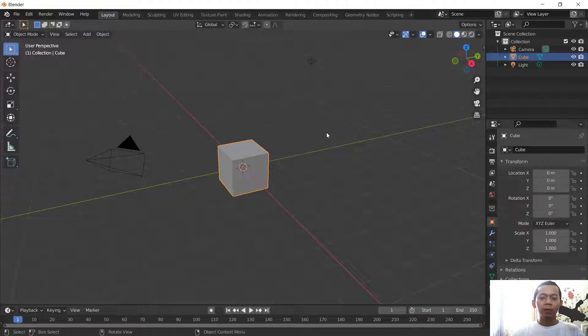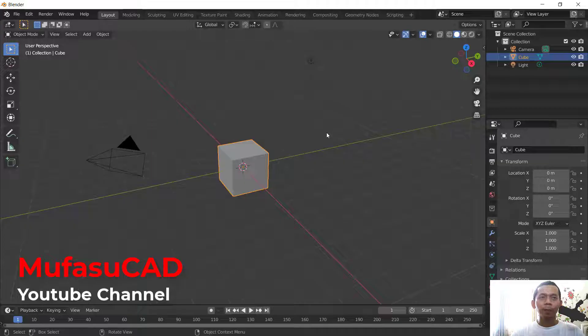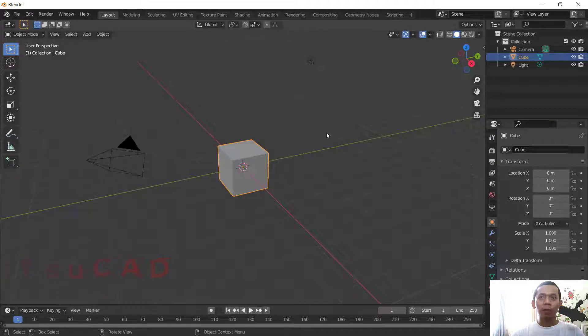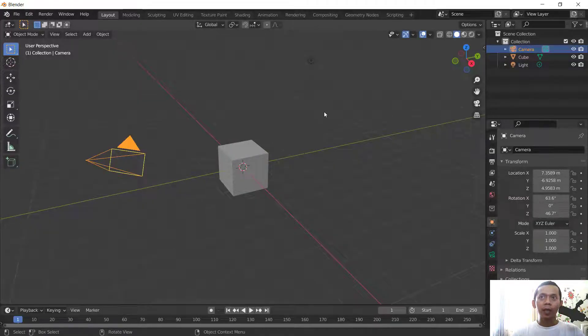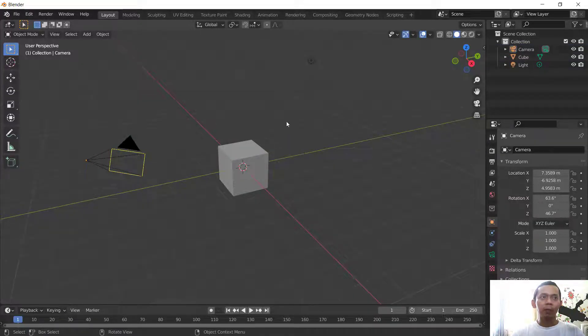Hello everyone, welcome back with a Blender basic tutorial: how to add new camera in Blender. There is one default camera you can see in here, and if you want to add new camera...